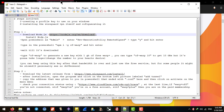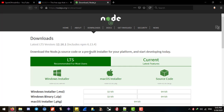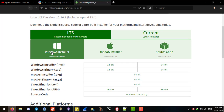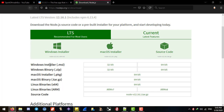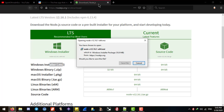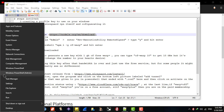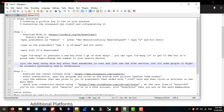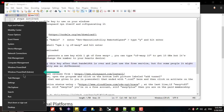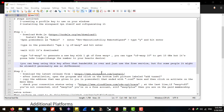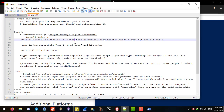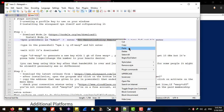Head to nodejs.org and download the installer for your operating system — for me that's the Windows installer 64-bit. After downloading, install it, then open PowerShell. You need to open PowerShell with administrator access, so right-click on your Start button and select Windows PowerShell (Admin).